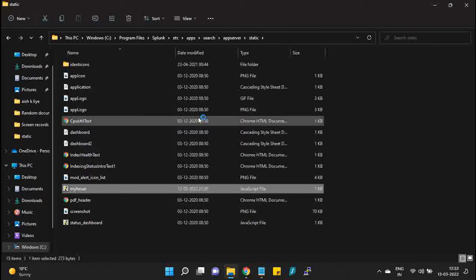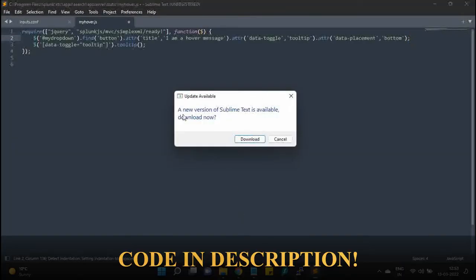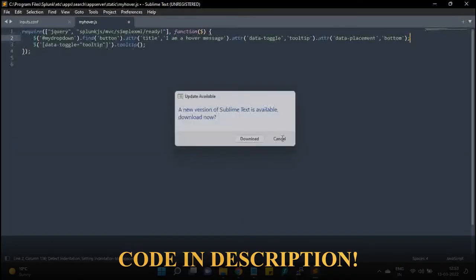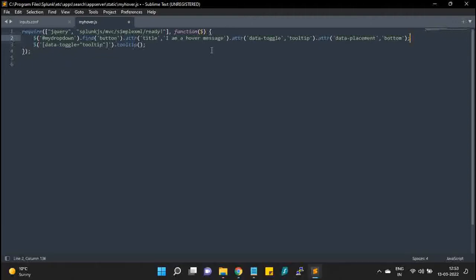I will be posting this particular JS code in the description below. So this is the entire code which we will use in order to add hover properties to our input. Over here, this is my message which I want to display, and this is my ID of this dashboard.